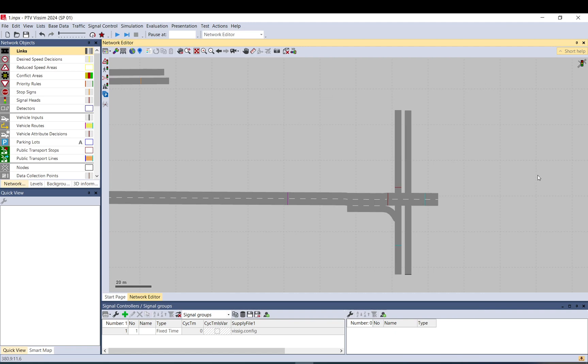Hi everyone, today we discuss stop signs as part of the Vissim basic series. Stop signs can be used to make vehicles stop for a given time and also for setting up right turn on red rules.